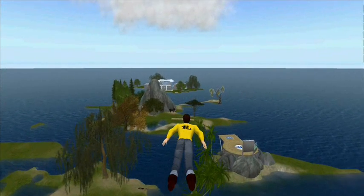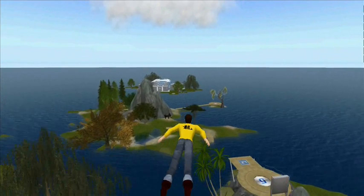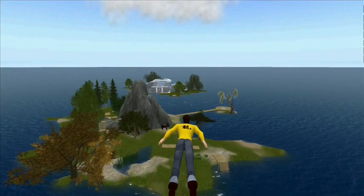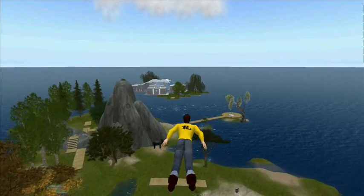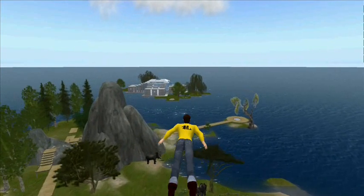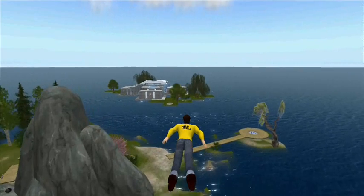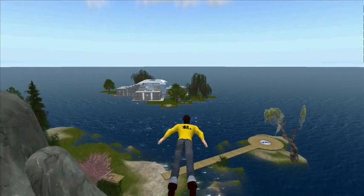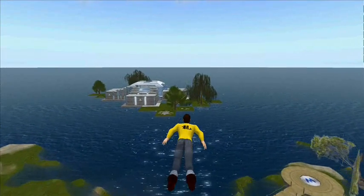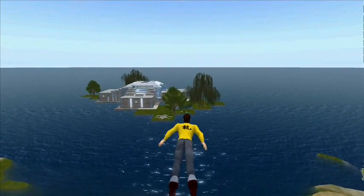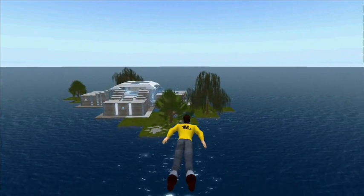I'm now flying over a world map. This world map is our orientation island. On this island, students and visitors can complete tasks that teach them how to live in Second Life if they weren't happy with the skills they'd learnt in Second Life's own orientation tasks.